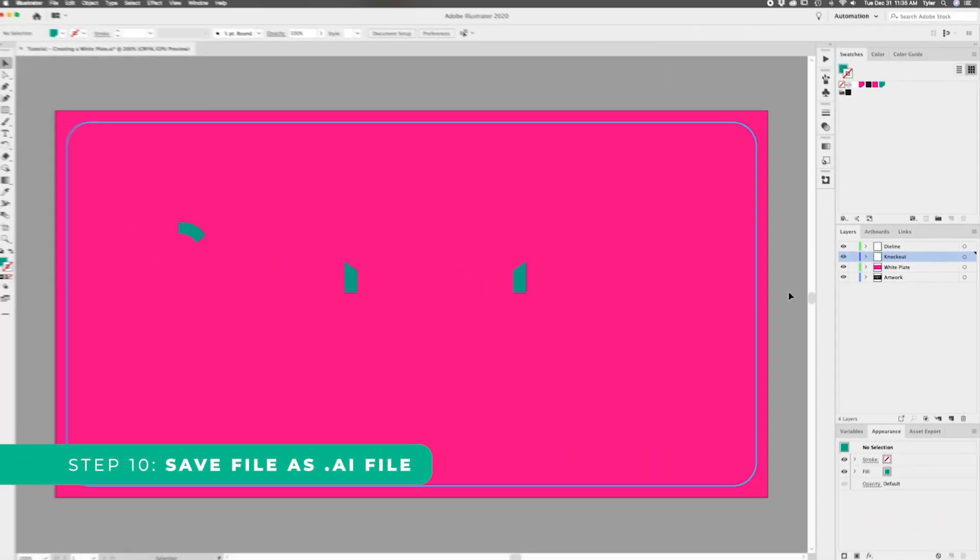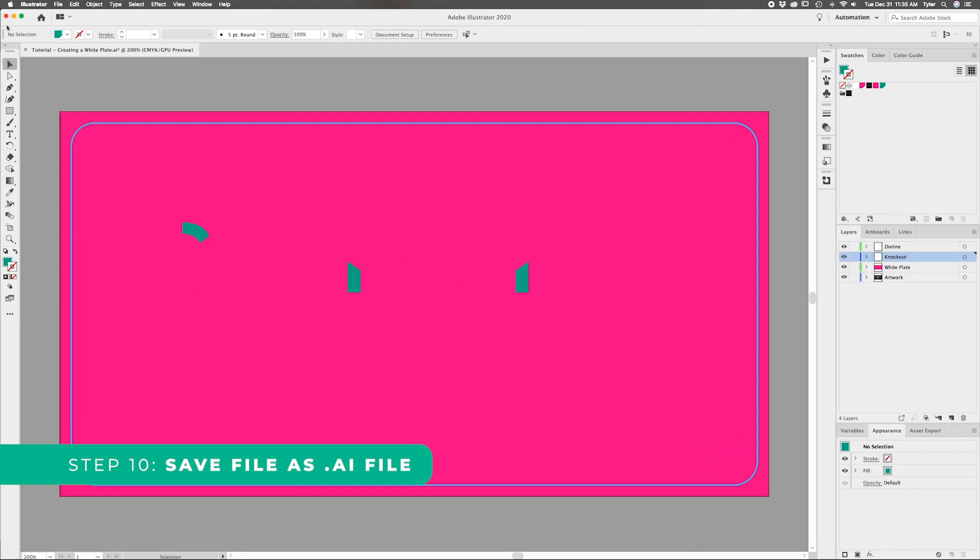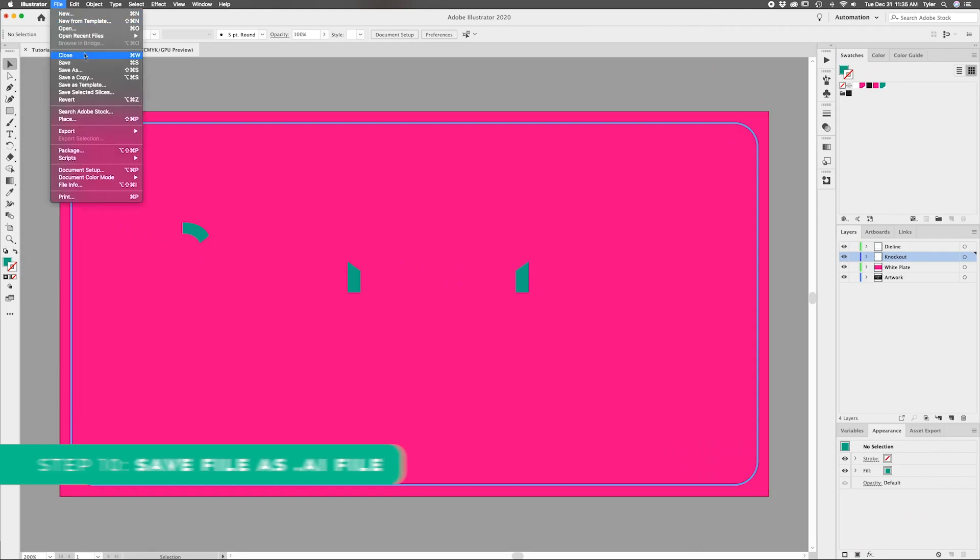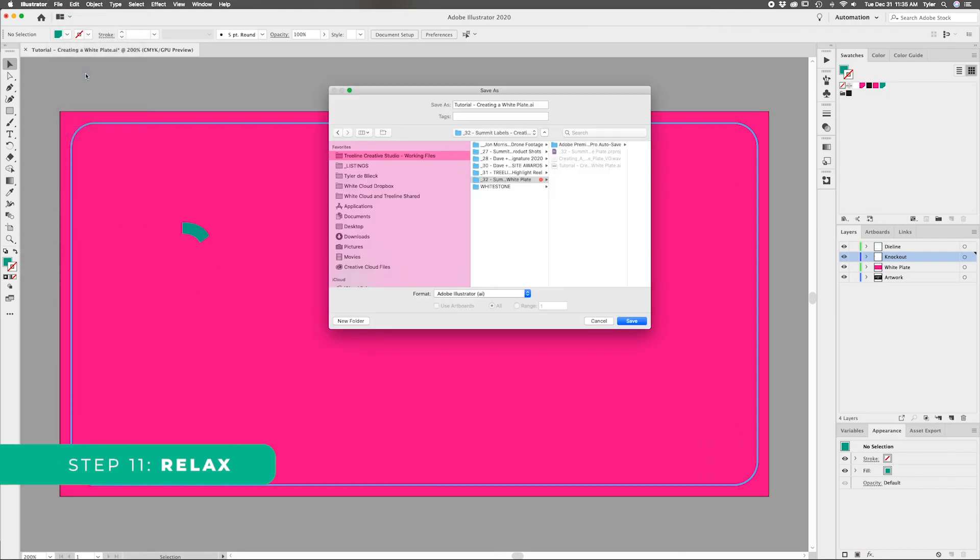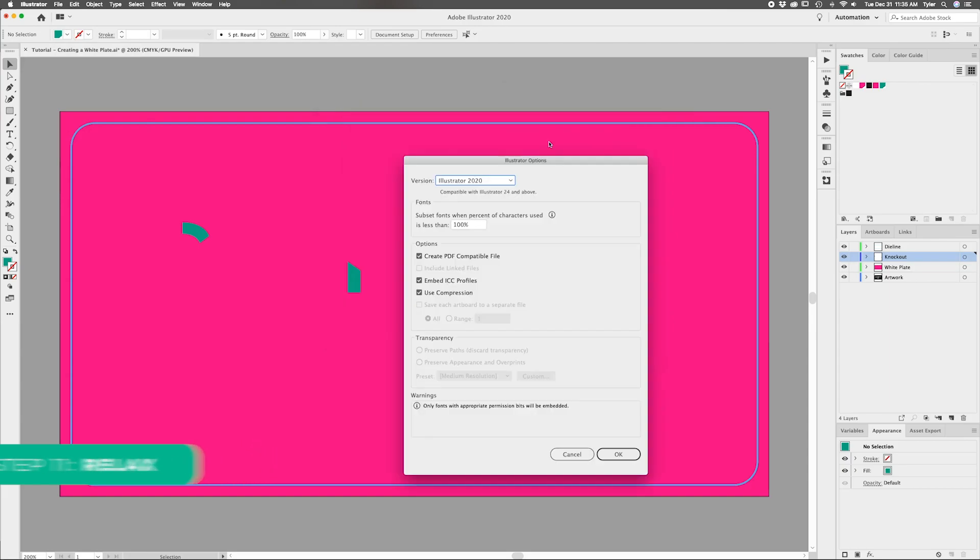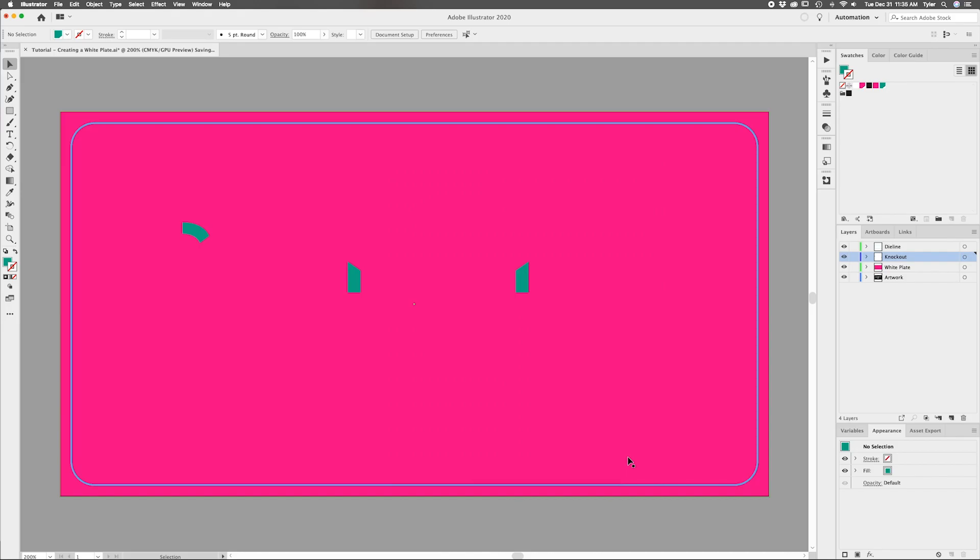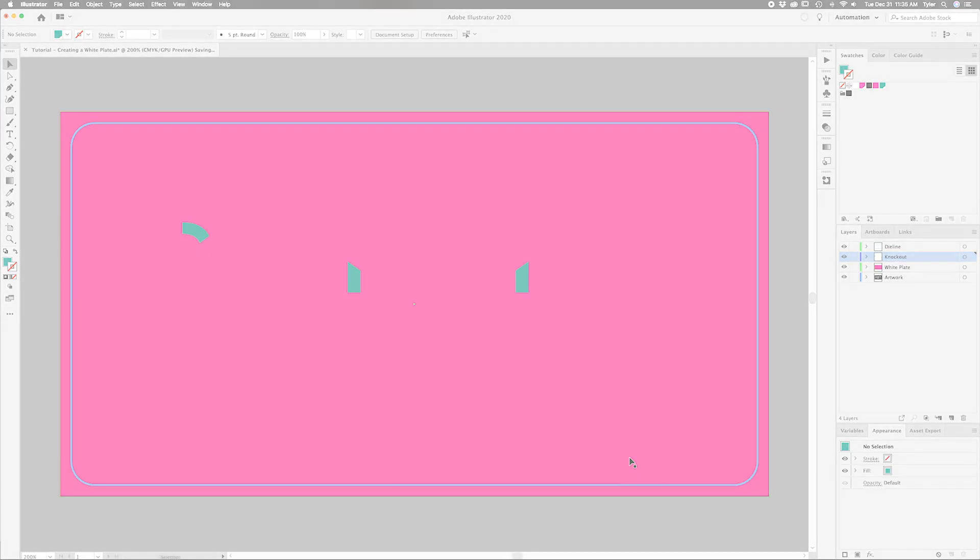Step 10, save your file as a .ai file. Step 11, relax. Your file is now ready to be sent to our in-house printing experts. Check out our submission tutorials for the next step or take a look at our blog for more information on how to take your labels to the next level.